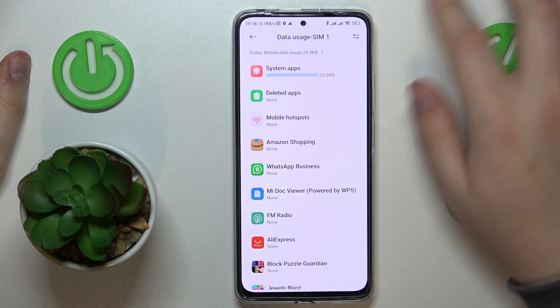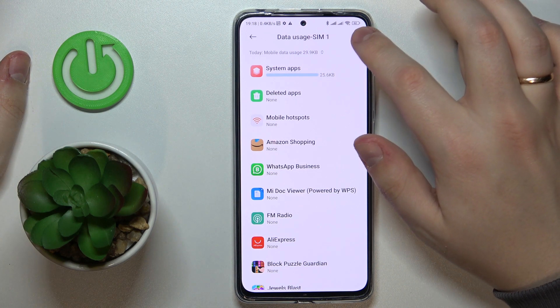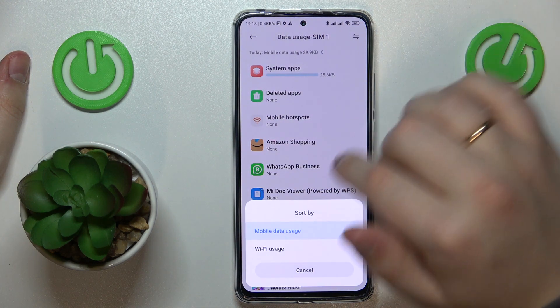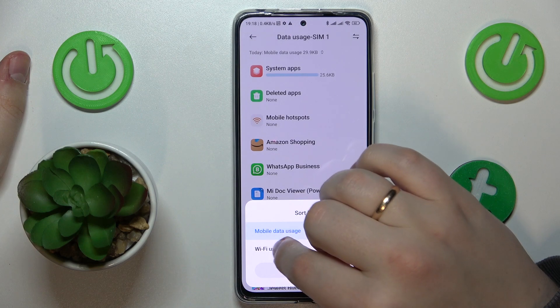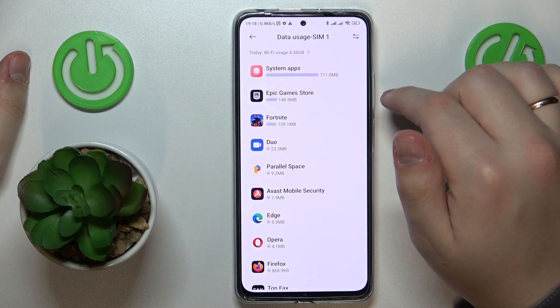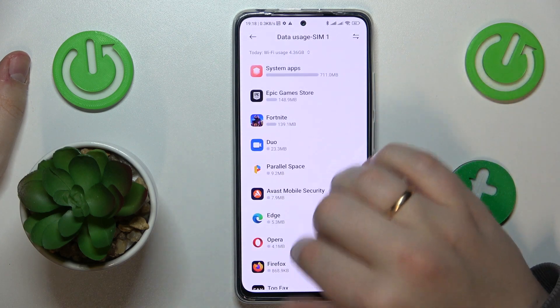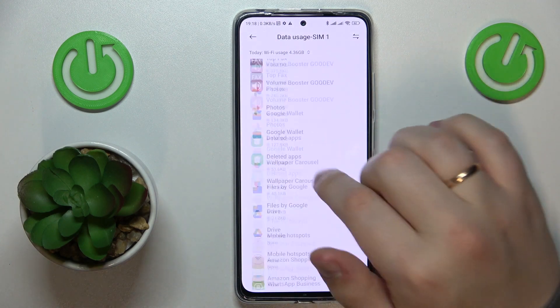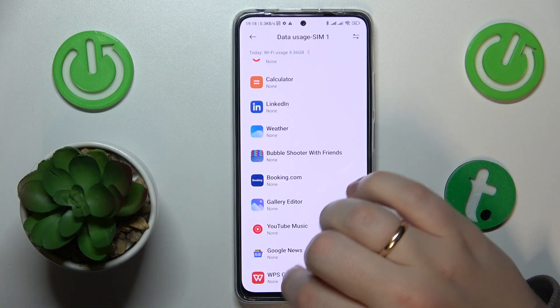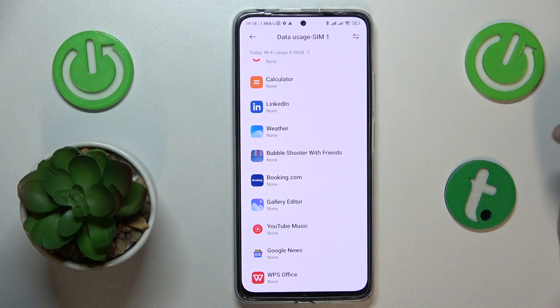But if you would like to see the Wi-Fi data usage, tap the icon at the top right and choose the Wi-Fi usage option. Thanks for watching and bye-bye.